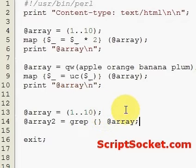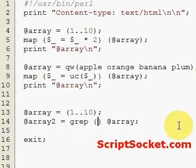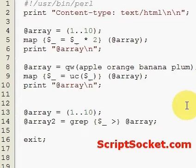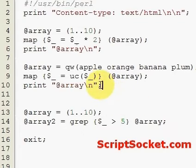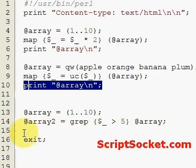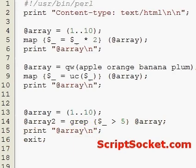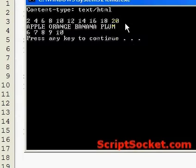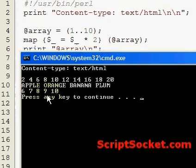This is the array we're applying grep to, and we're going to create a new array. In here, using our default variable, let's extract all numbers that are greater than 5. We print out Array2, and grep will pull out all the numbers in this array that are greater than 5. The result is 6, 7, 8, 9, 10.